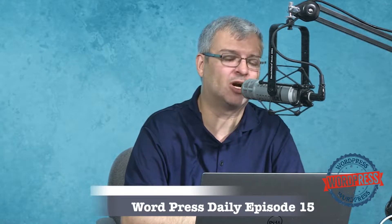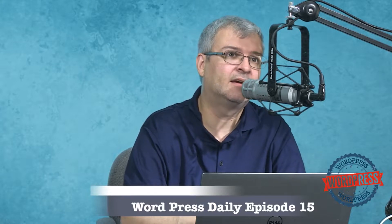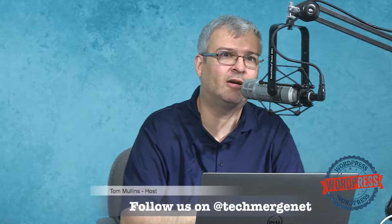Hey folks, welcome to the Tech Merge Daily podcast, or actually the WordPress Daily podcast. This is episode number 16, and on this episode we're going to take a look and dive into the Flow Flow plugin, the free version of the plugin. But before we do, let's talk a little bit about who we are and what we're doing.